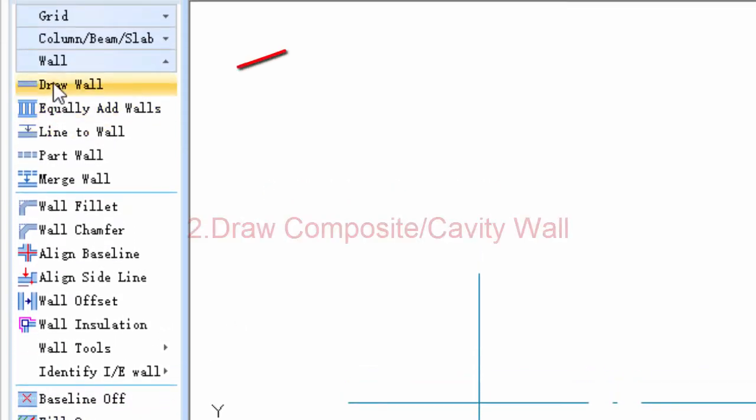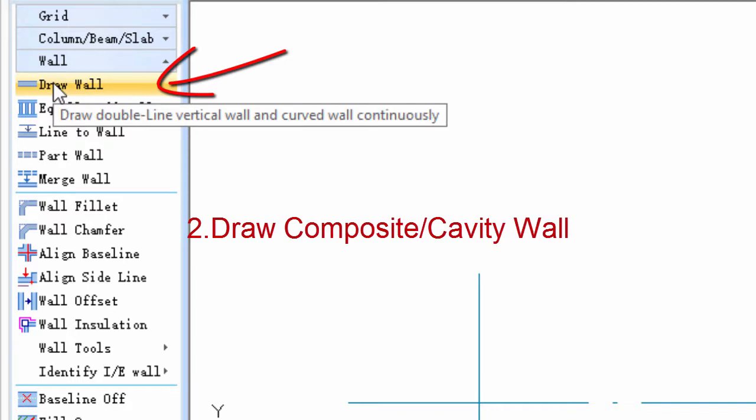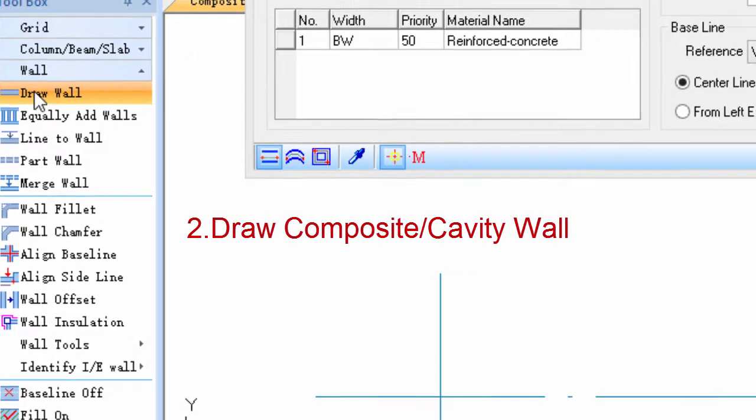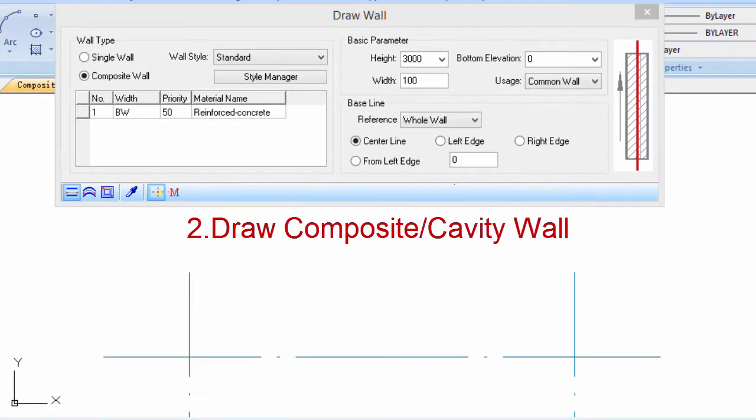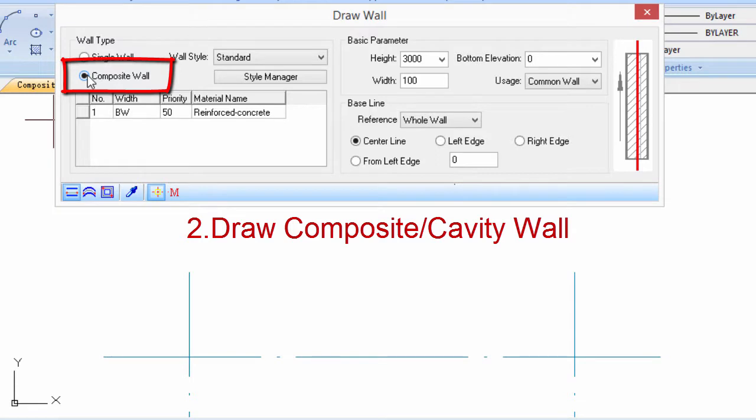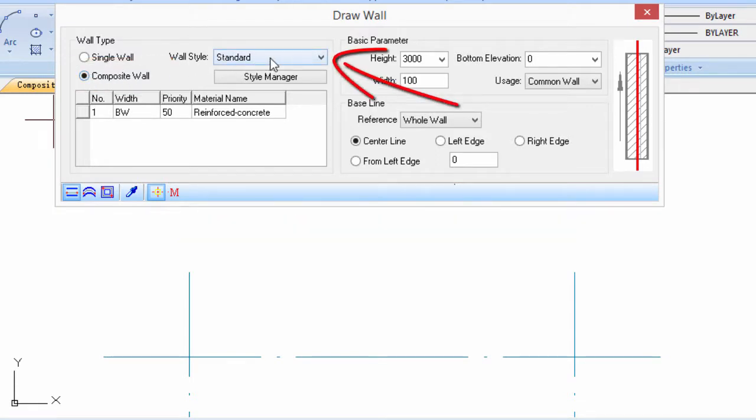Step 2: Click draw wall command, which is under the wall menu. Choose composite wall and CMU style in the wall style.